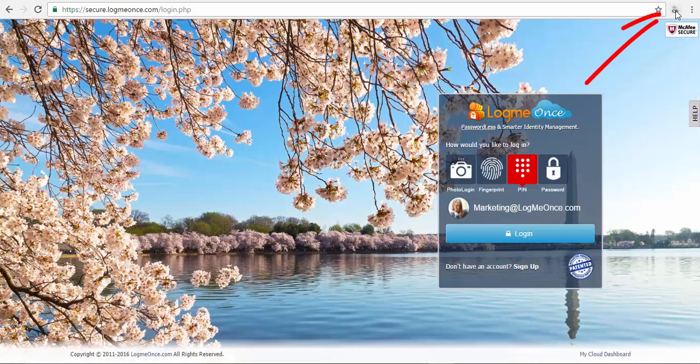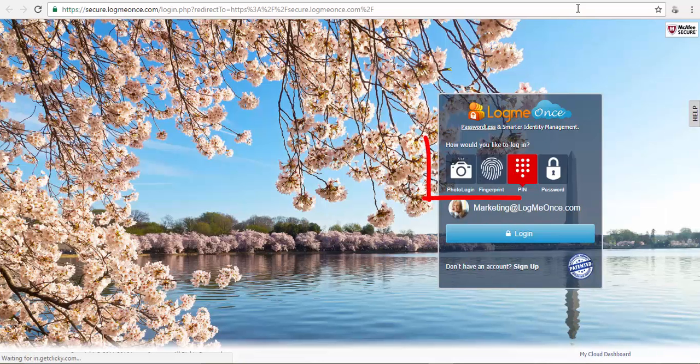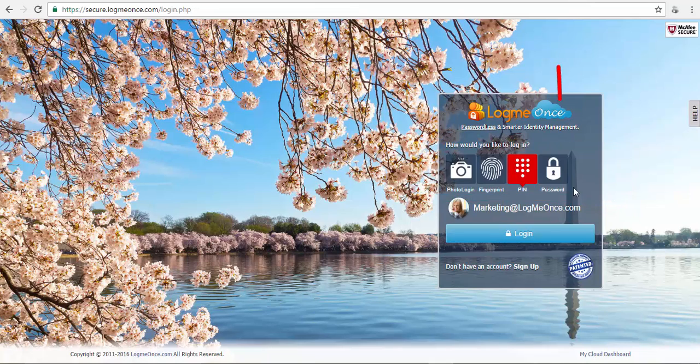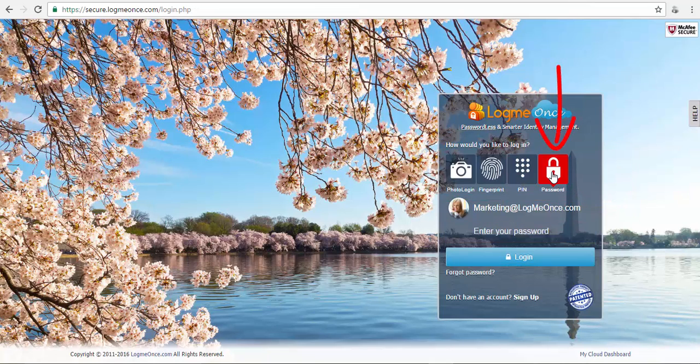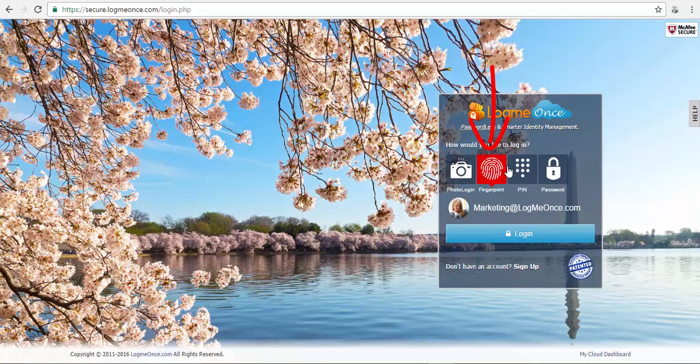You can log in from the extension menu on the browser or the LogMeOnce main website. LogMeOnce's passwordless login is simple. You can still use master password if you want, or a photo, fingerprint, or pin will work too.